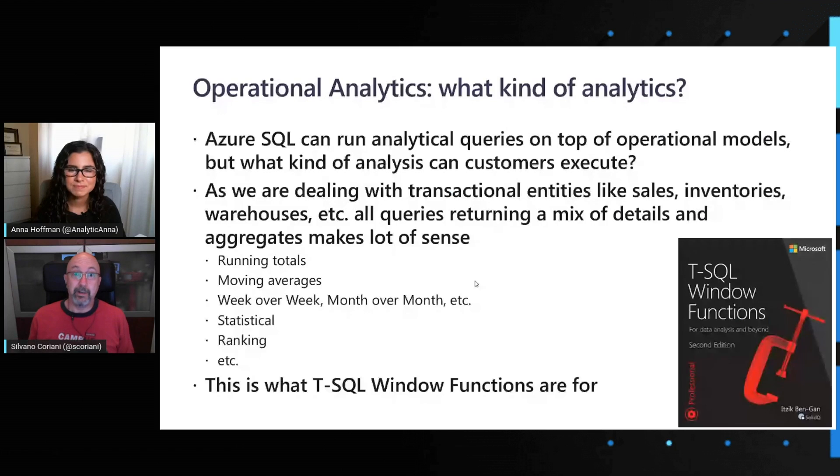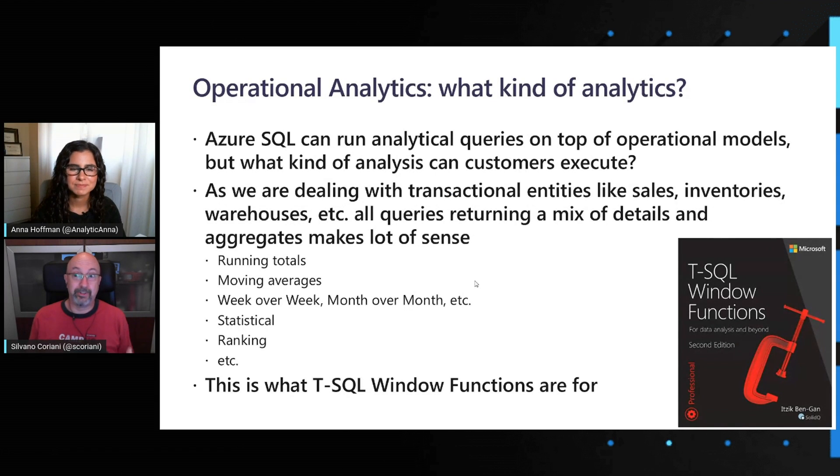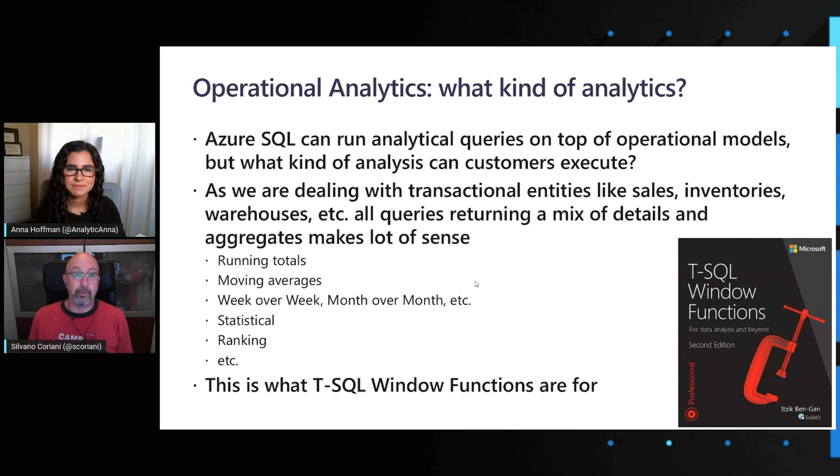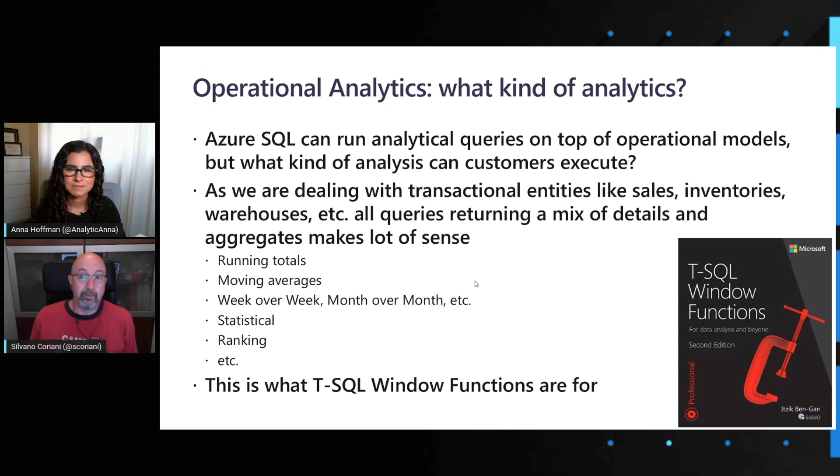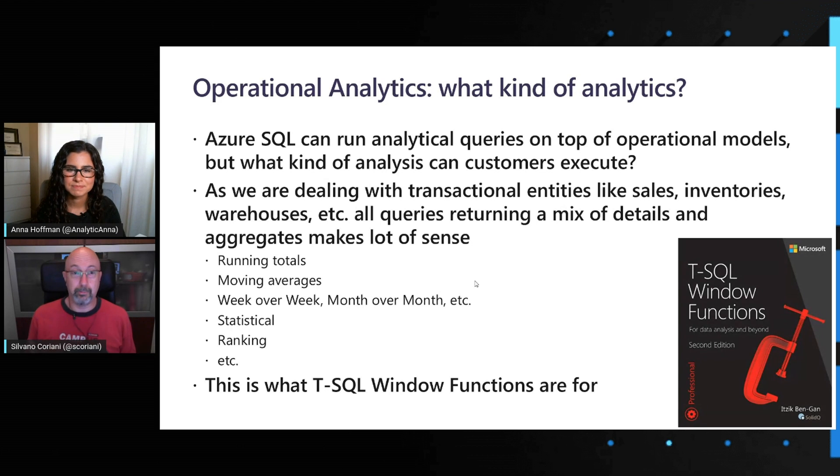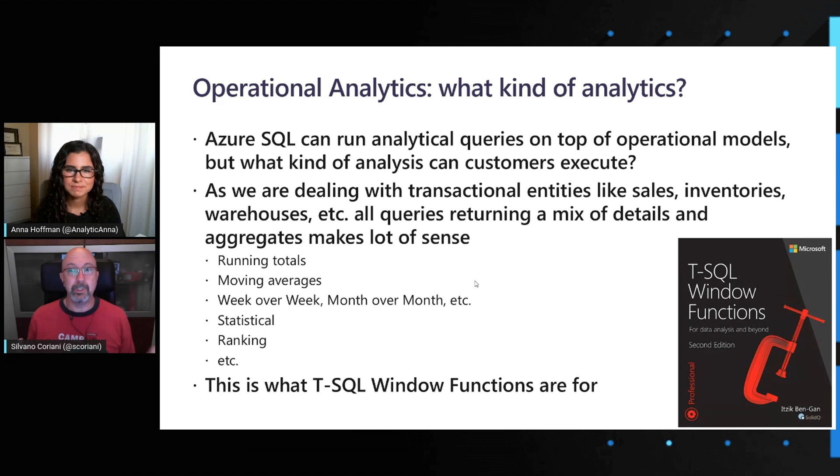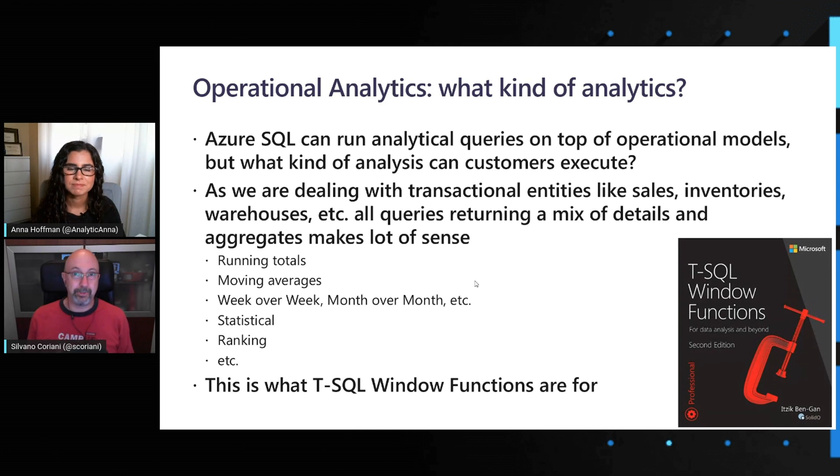Yeah, we mentioned actually a lot in these videos about real-time operational analytics, and I think it's really important to start drilling down into what kind of analytics we are actually going to run. So I prepared a couple of slides here. And in general, when we are dealing with this kind of transactional entities, you can think about inventories, sales, warehouses, and so on. You want to typically extract a bunch of detailed rows about these transactions, but you need also to aggregate some of these dimensions, metrics, and such that make sense.